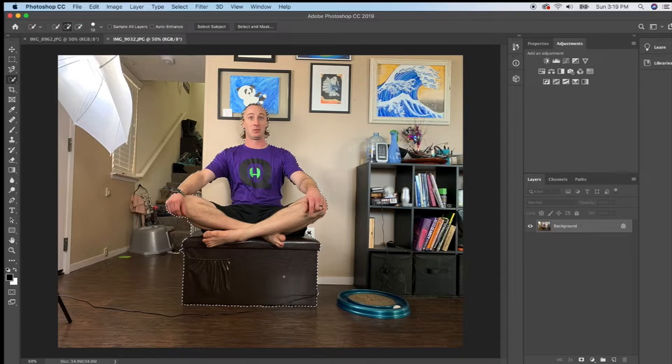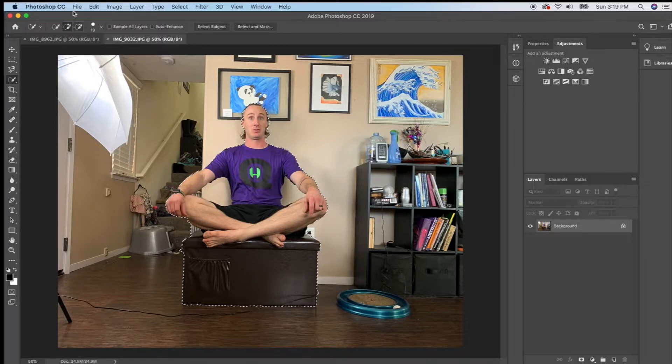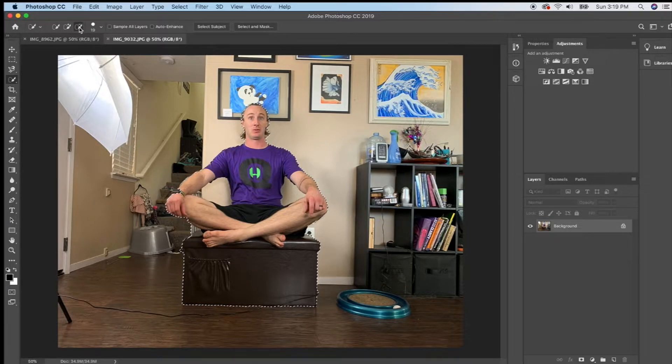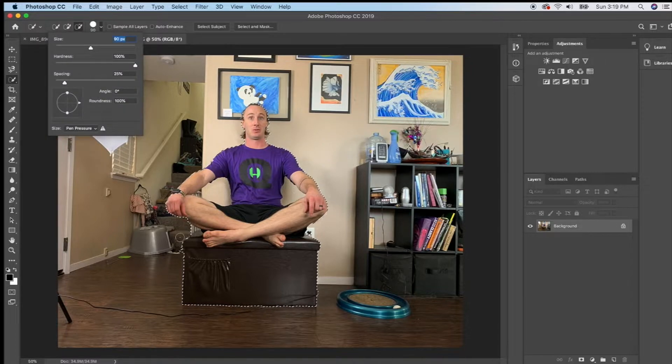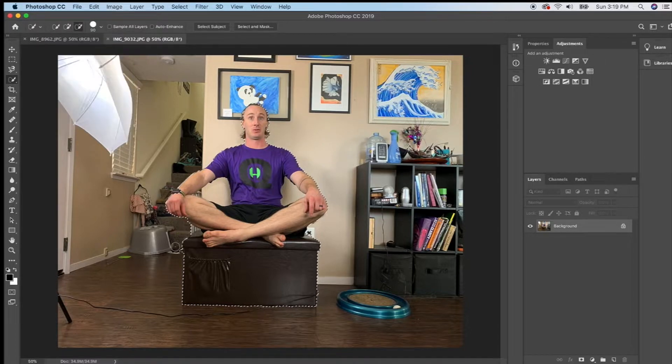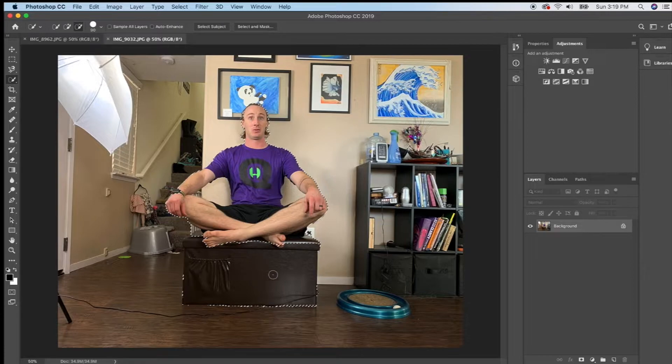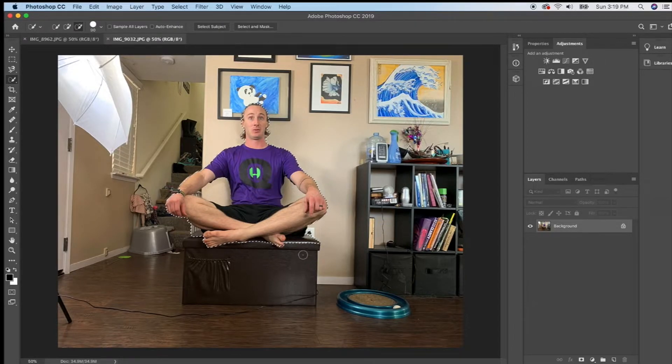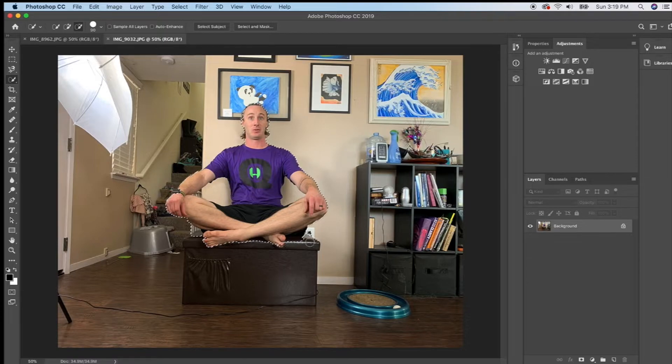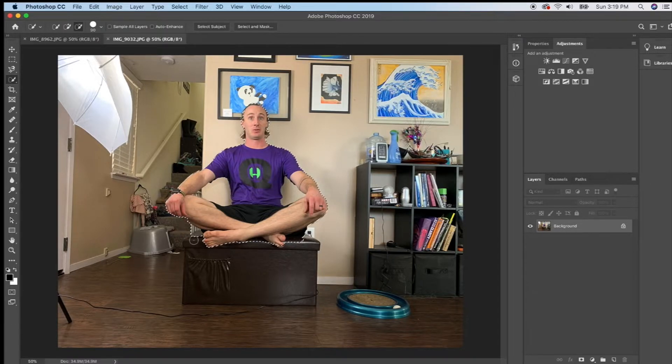It's selected Jared but also this ottoman which I don't want. So I'm going to go up here to the minus and I'm going to make my brush a bit bigger and I'm basically just going to tell Photoshop that I don't want any of this stuff. It's pretty smart about telling what you want and what you don't want.